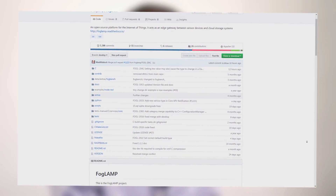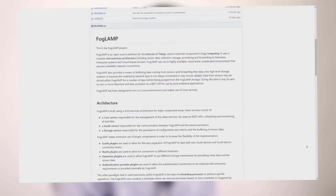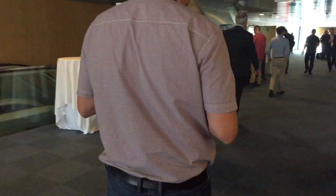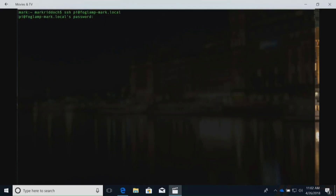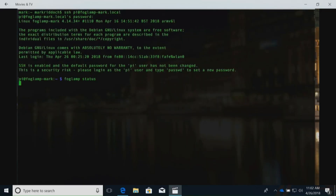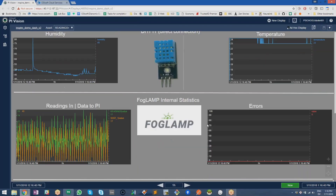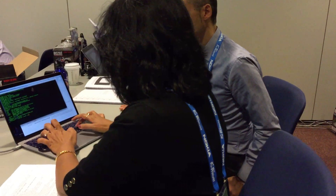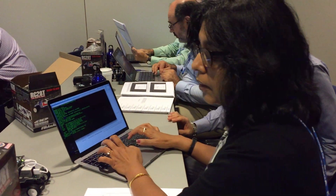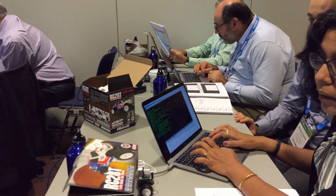So go to GitHub today and check it out. See the links in the description for full conference-length presentations on the open source sensor-to-cloud network FogLamp. Learn how developers are using FogLamp to connect people to the data they need to operate their business, and join us for an upcoming workshop.